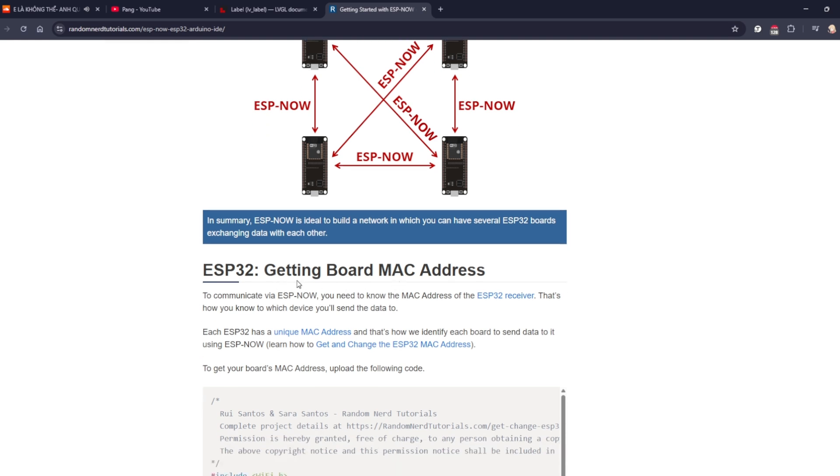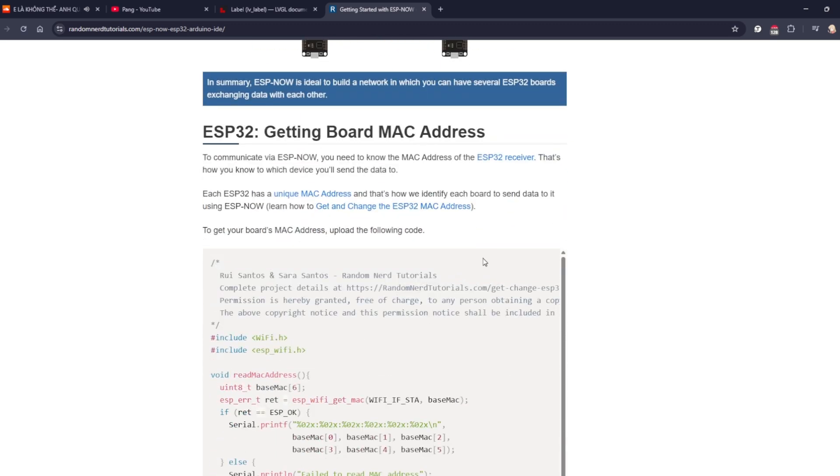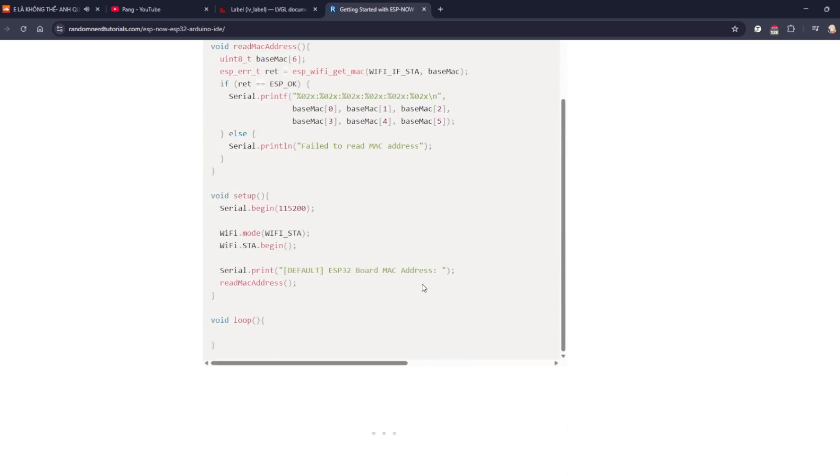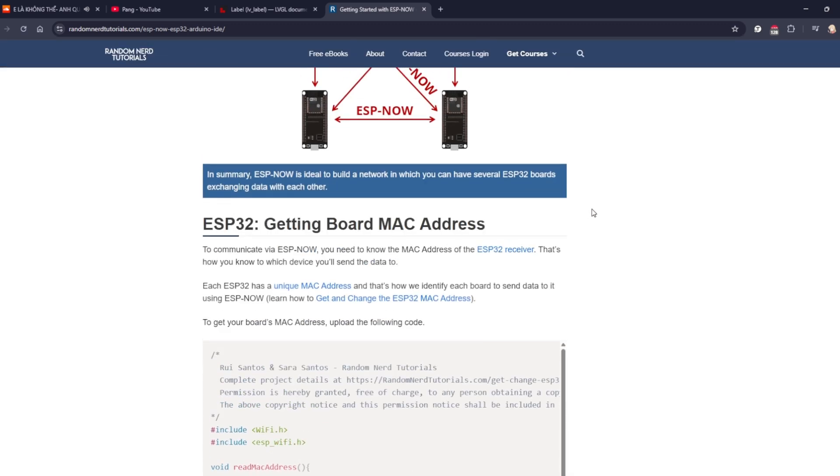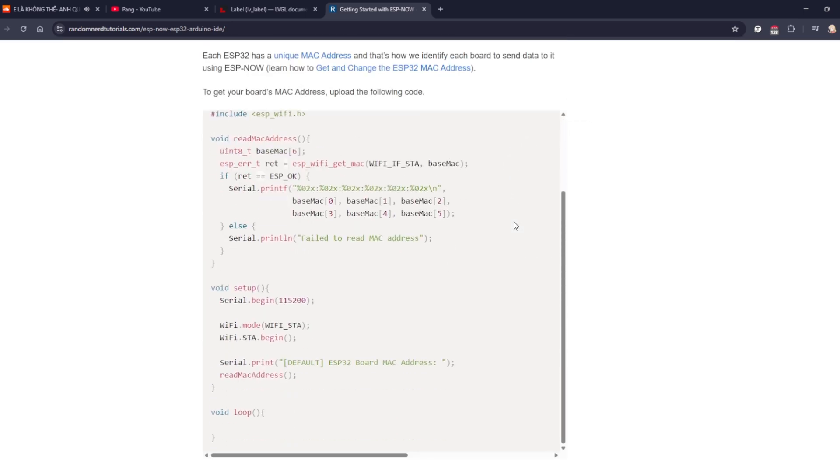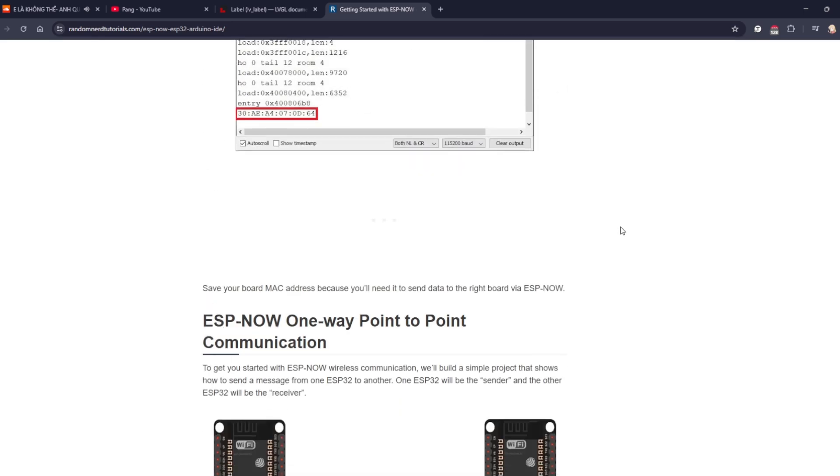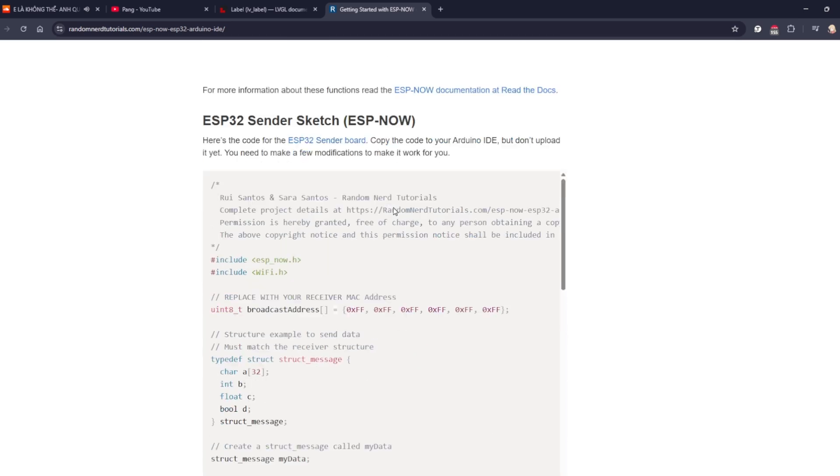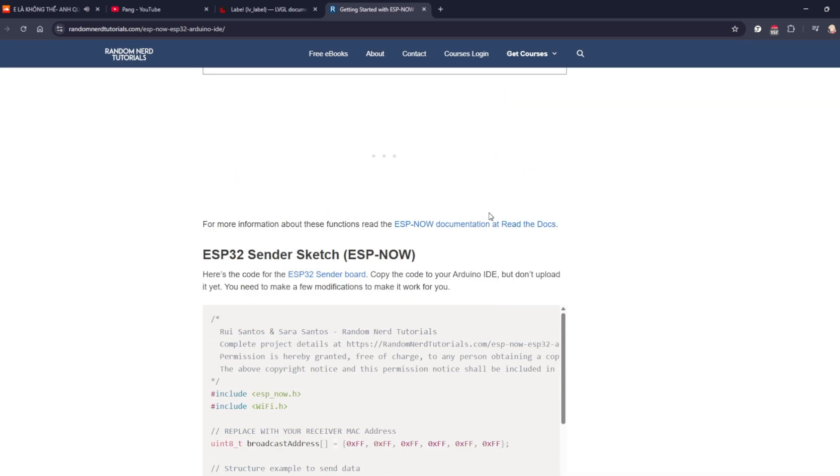To let two boards communicate, first, you need to get the MAC address of the devices. Just copy their sample code, flash it to your ESP32, open the serial monitor, and you'll get the MAC address displayed there. Now, let's get started with the sender board setup.